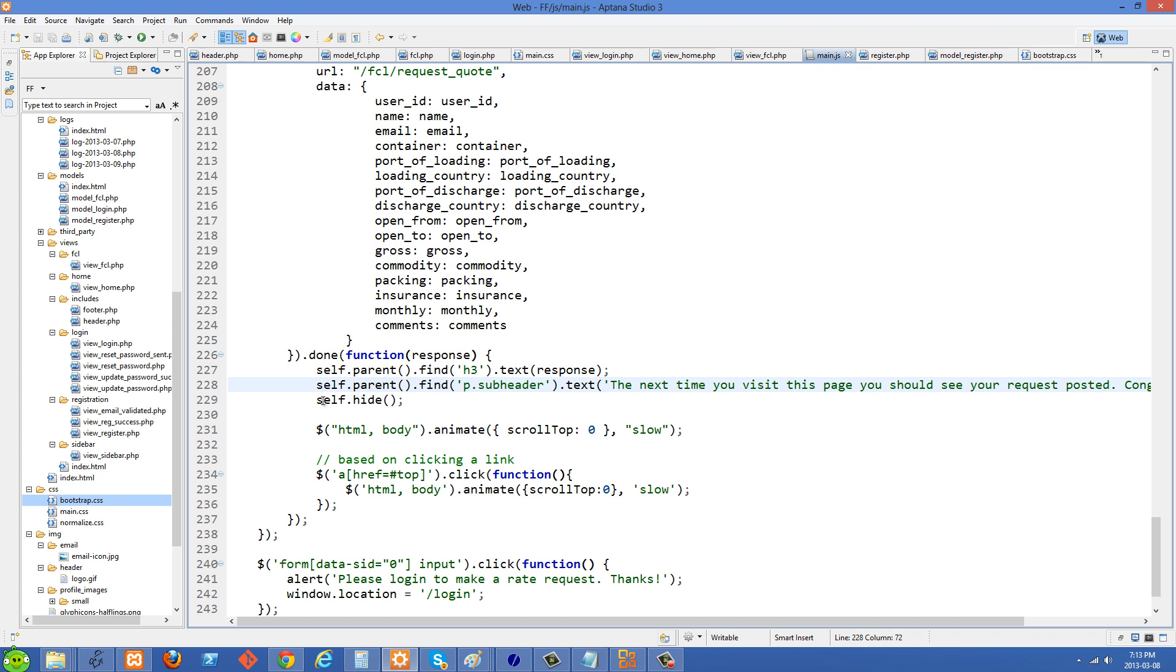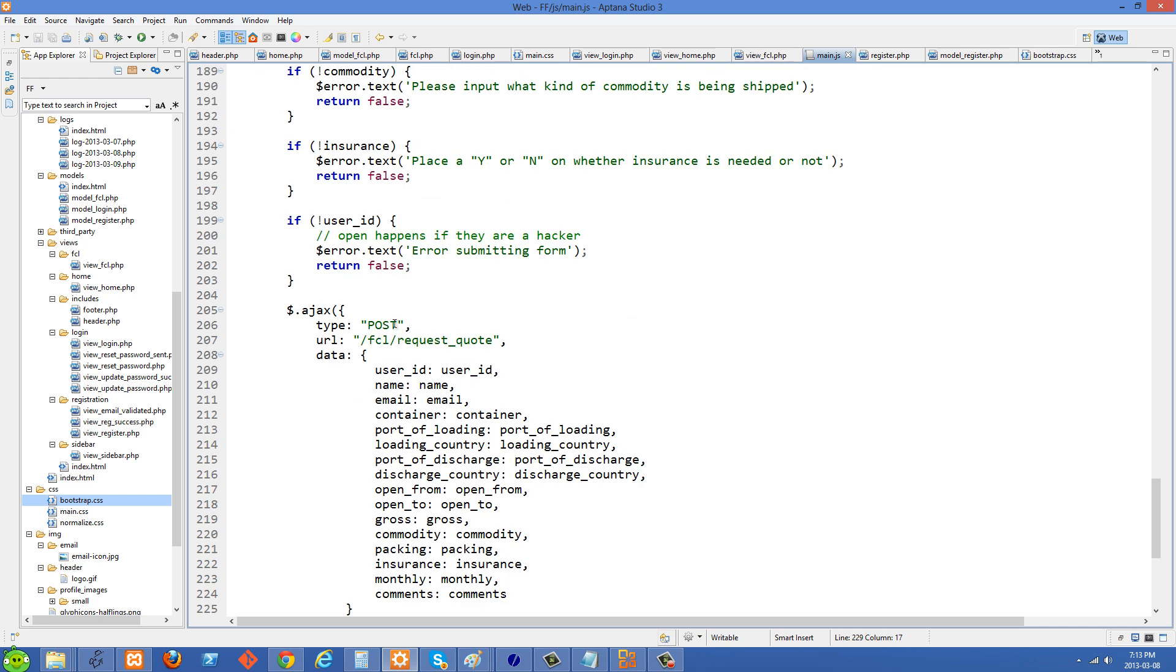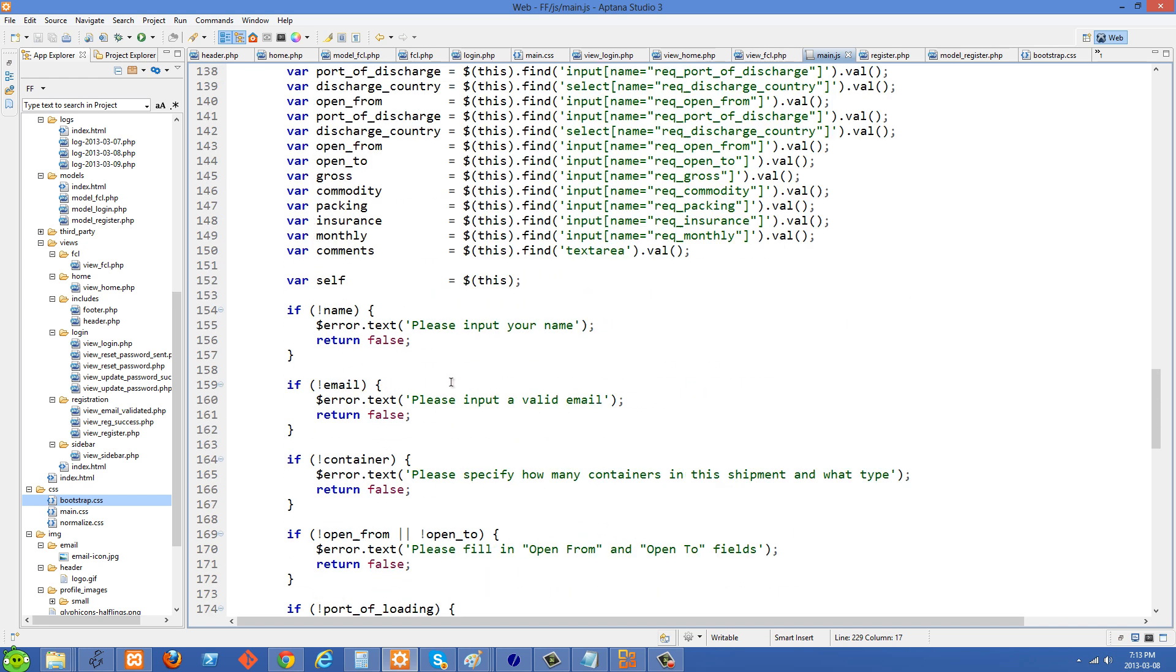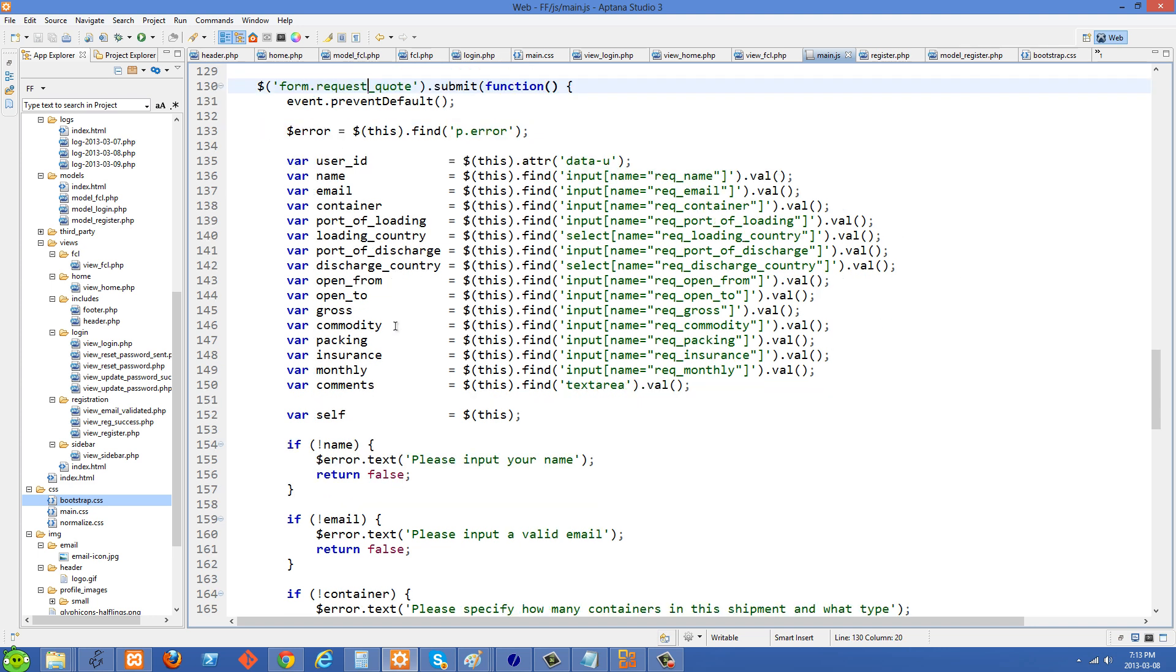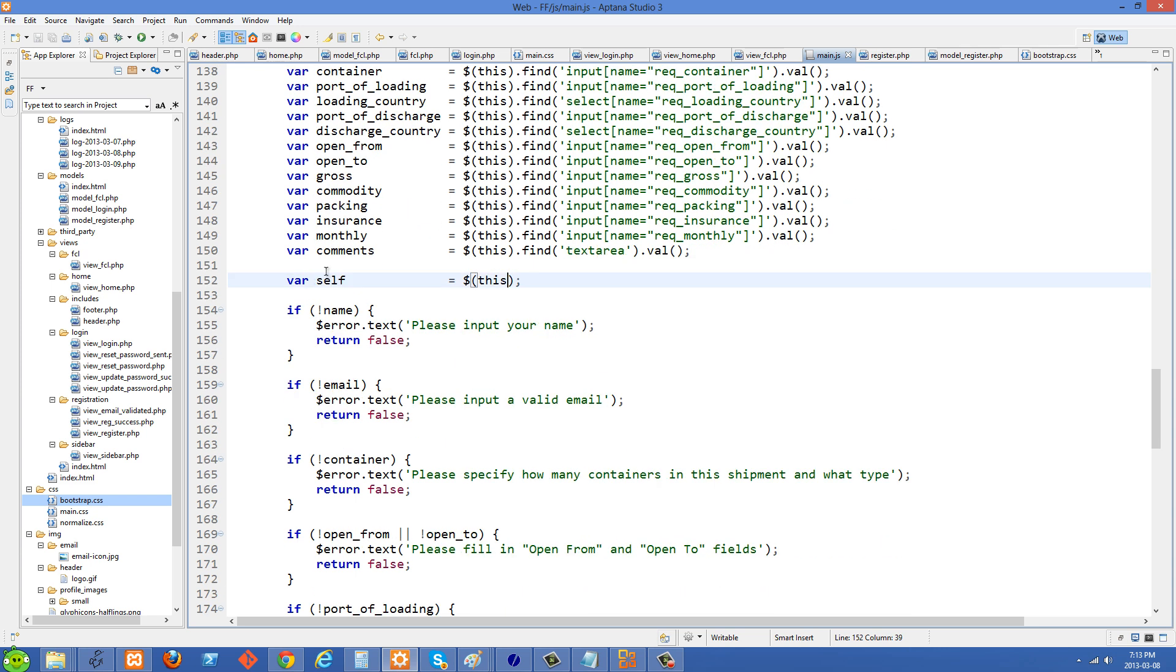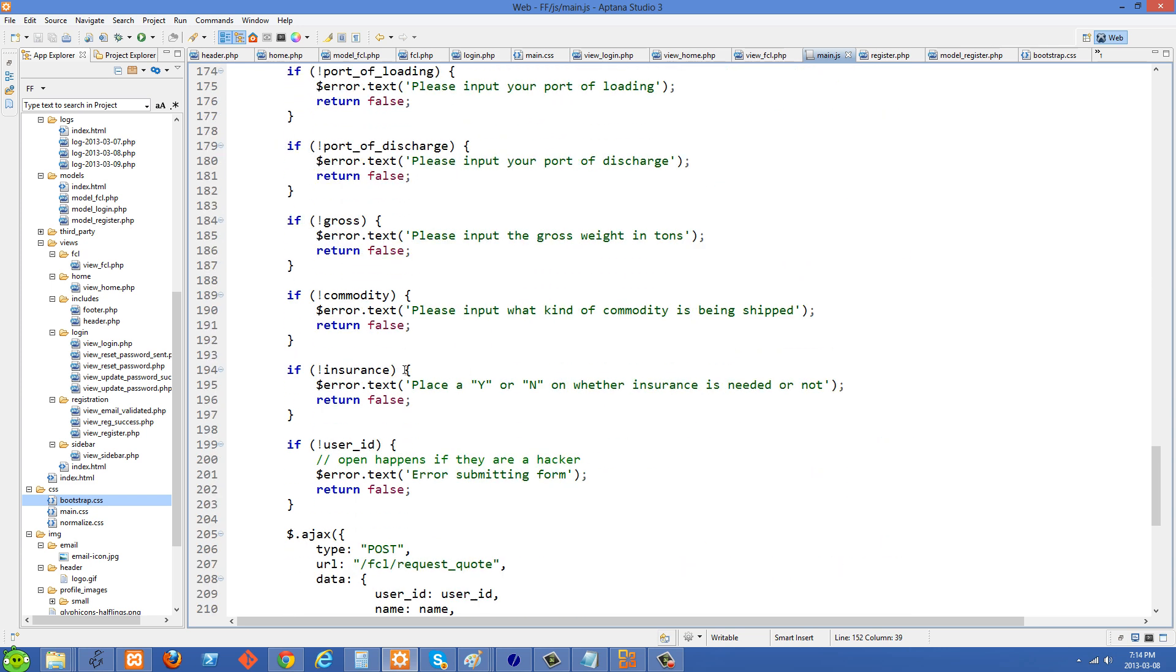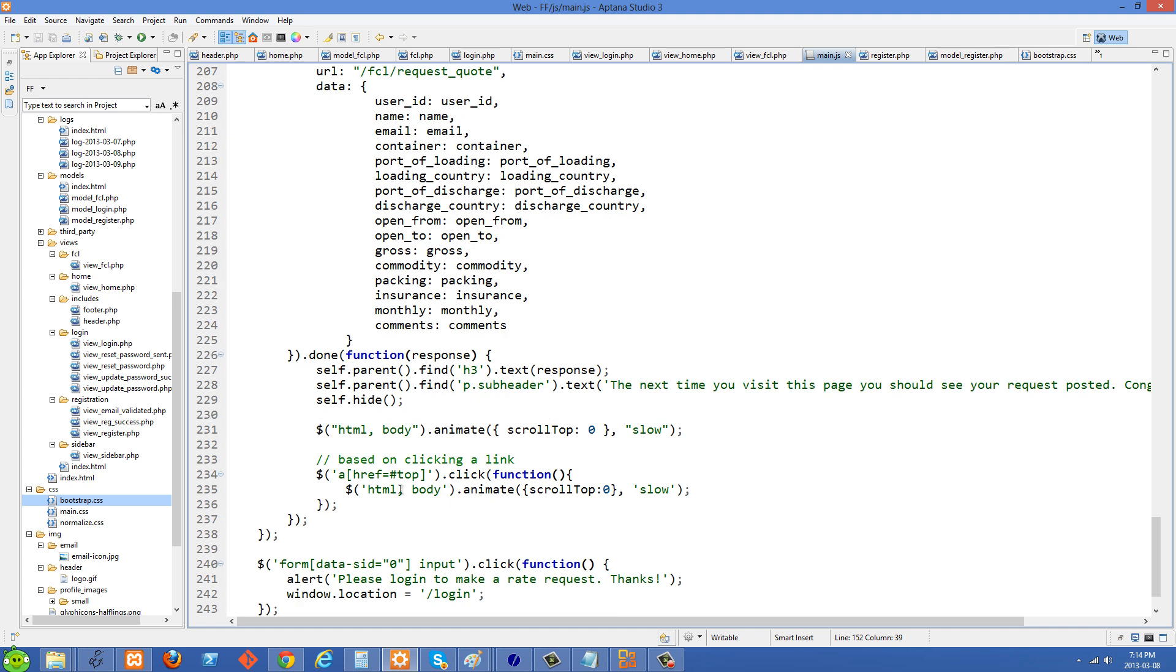And then I'm hiding the form here. So self right now is referring to the form. You'll see up here, you know when I was selecting my form here, I set this variable self, I set that to this, and then we can use self inside our Ajax function here.